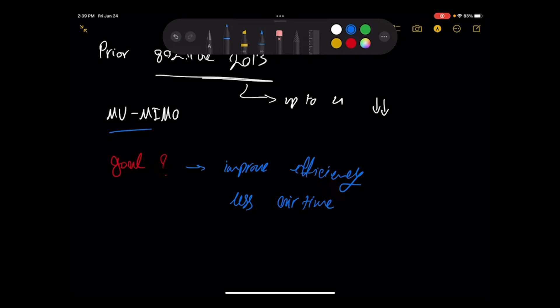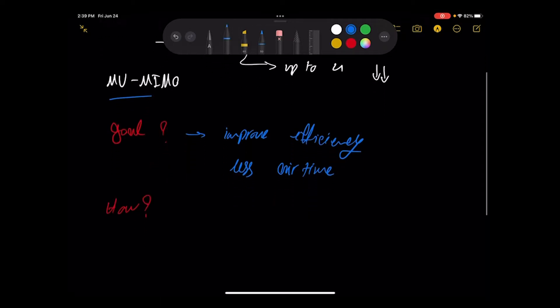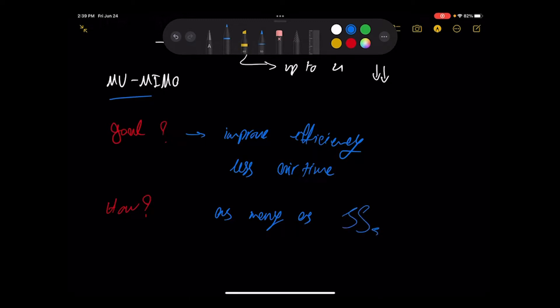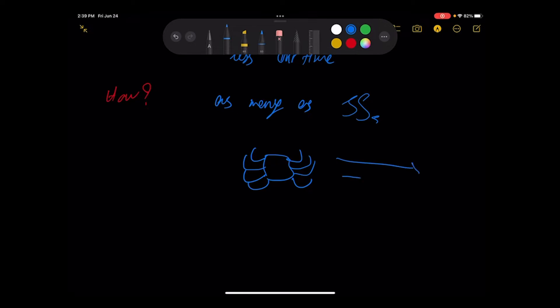In multi-user MIMO we want to improve the efficiency by using less airtime. But again, the question is how? To answer this one, I would say to use as many spatial streams as possible, whether the transmission is from the AP to one client with four spatial streams or to four different clients with one spatial stream.